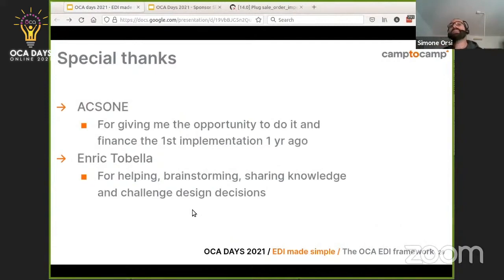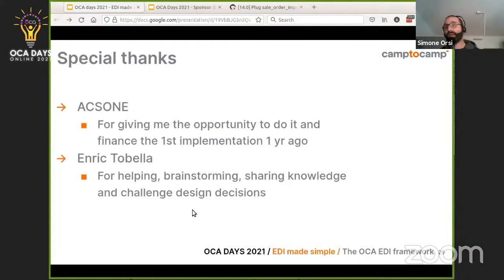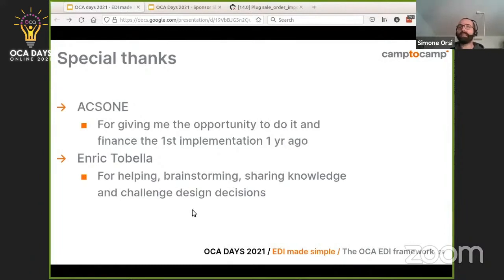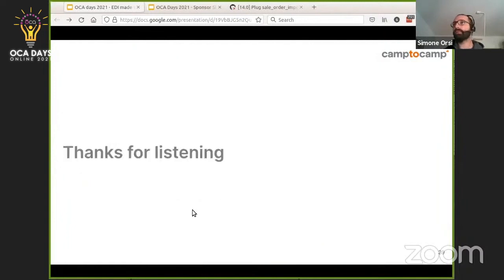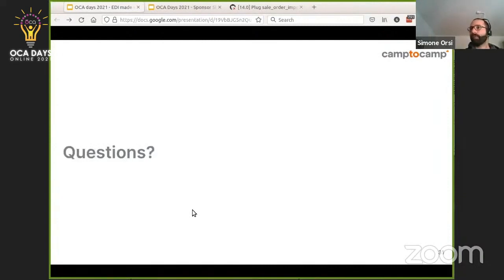Special thanks to Axon for giving me the opportunity to work on this framework a year ago and work on the very first implementation. Thanks to Enrique Tobella for helping me with brainstorming and sharing knowledge — we had several calls and chats regarding design decisions that helped me change my mind in certain cases and improve things. He is now actually one of the most active contributors to the framework. Thank you, and I think it's time for questions.